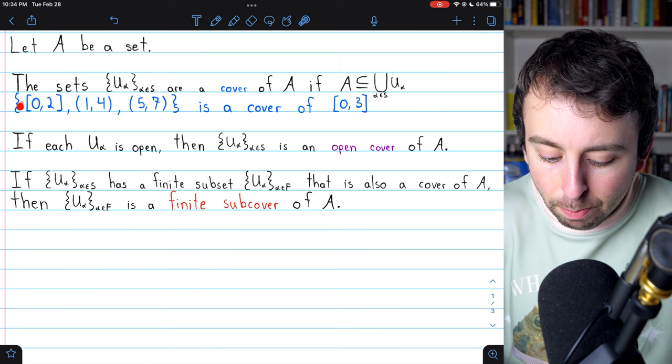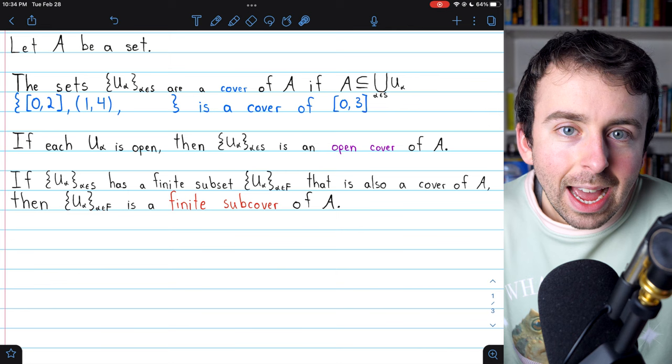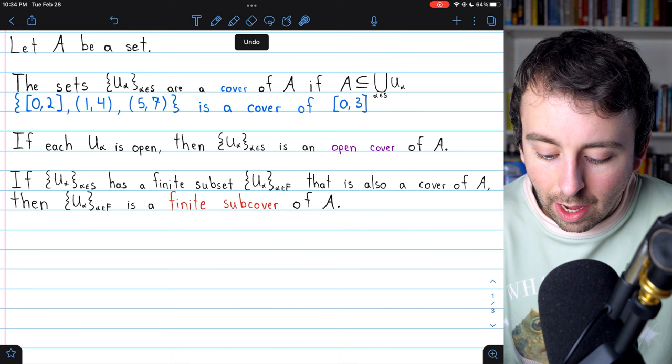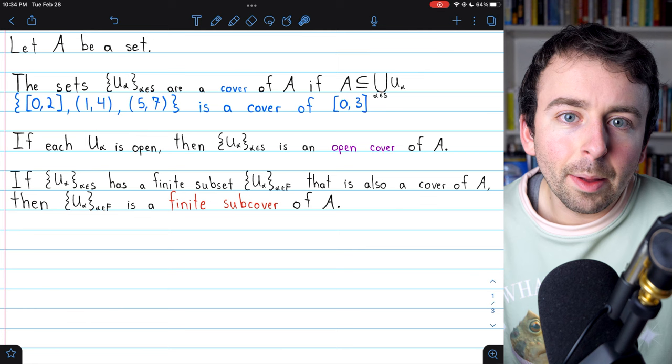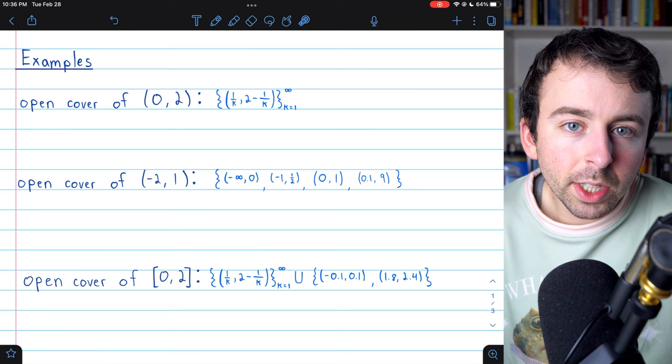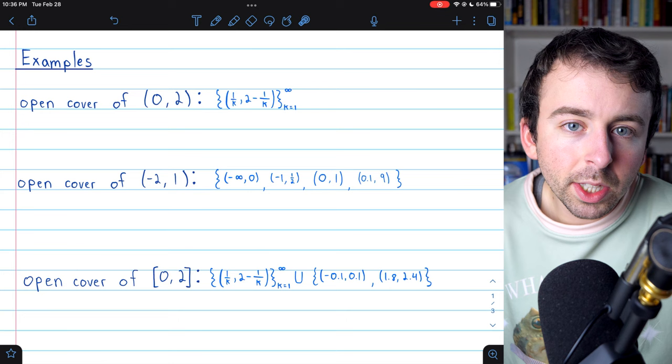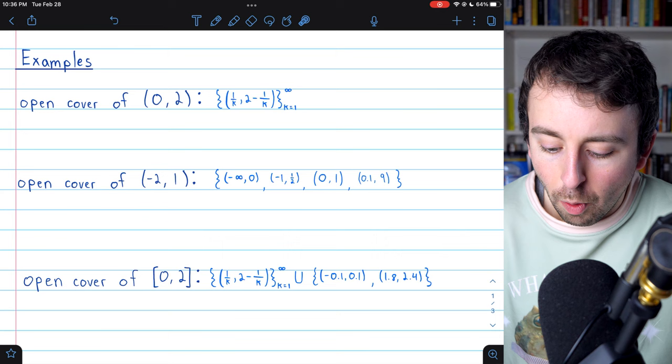Looking again at our cover, if we took away that open interval from 5 to 7, we would have a finite subcover. Indeed, technically by definition of subset, the cover itself is a finite subcover of itself. Now let's take a more in-depth look at some examples. All of these examples are open covers. After we go through them, we'll introduce the definition of compactness and look at these examples again through that lens, thinking about finite subcovers.